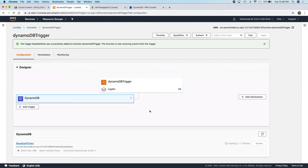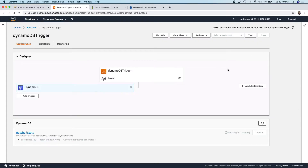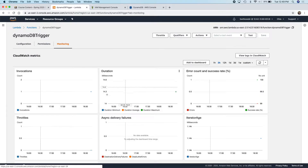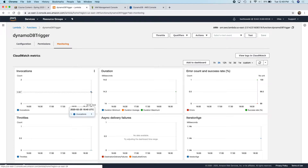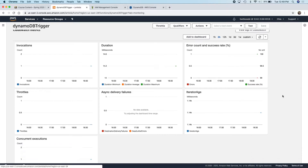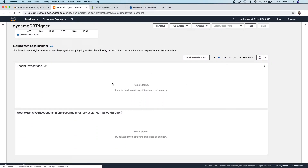I go back over to Lambda, and now what? That was kind of my experience when I first started dealing with triggers — did it run? I don't know. So if I go into monitoring, this is where frustration is going to set in. You can see that the function got invoked one time, just now. The only way I can really see what's going on is with CloudWatch logs.